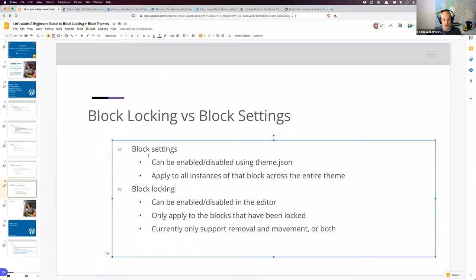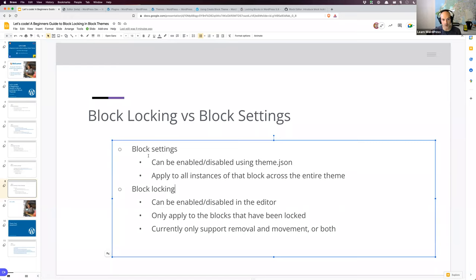Now let's talk about block locking. Block locking can be enabled or disabled in the editor — we don't have to worry about writing theme.json code. Block locking only applies to the blocks that have been locked. Currently the locking settings only support disabling or enabling the ability to remove the block from the template, move it around, or a combination of both. There may be additional settings later, but for now those are the two options available.